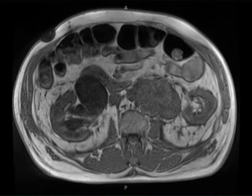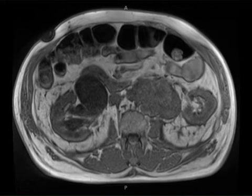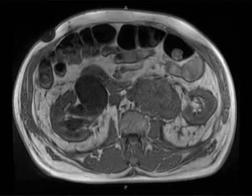This is a 56-year-old male with a history of chronic abdominal and lower back pain. The patient underwent MRI of the abdomen and pelvis with and without contrast for evaluation of his symptoms.